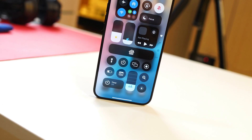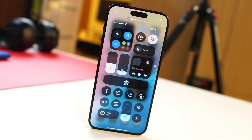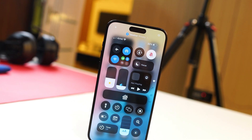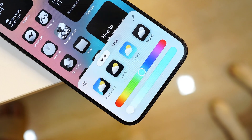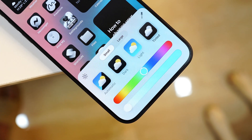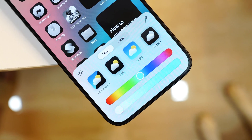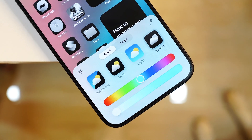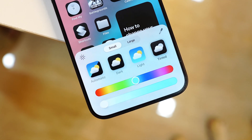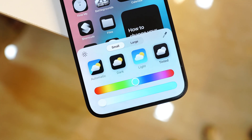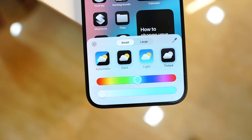Hello guys, welcome back to yet another video. Apple have started rolling out iOS 18 developer builds and they bring a lot of new features to iPhones. We have been using this build on our iPhone 15 Pro Max since it was released, and in this video we'll talk about every new change. Without wasting any more time, let's get started.